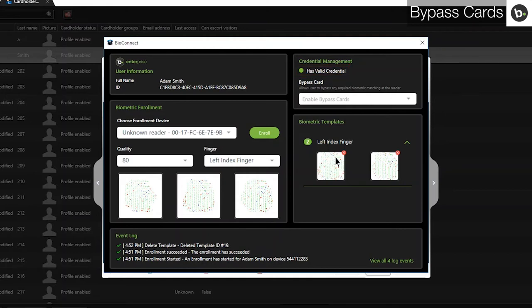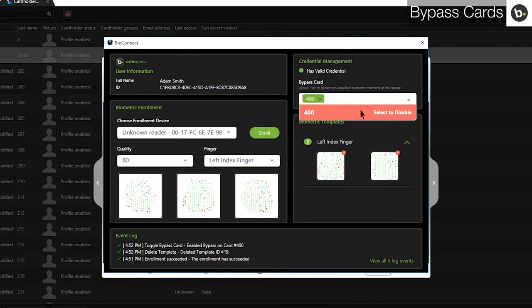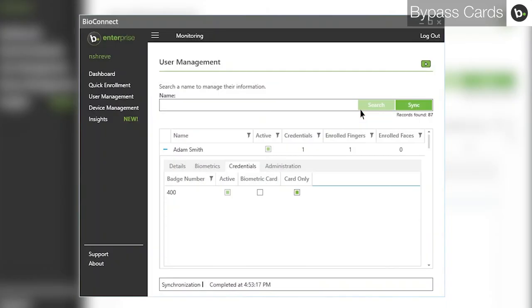To add a bypass card, select one in the drop-down menu. This will allow the user to use any of the selected cards without also scanning biometrics to authenticate on readers whose operation mode is Card Plus Biometric or Card Only. Also, in BioConnect, in the Credentials tab of the user you are setting bypass cards for, any cards that you have set as bypass cards will have the Card Only box filled.